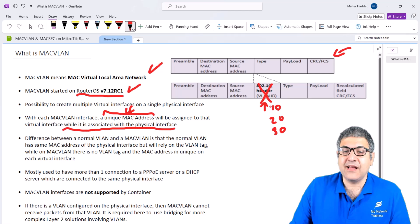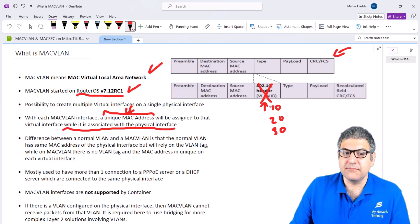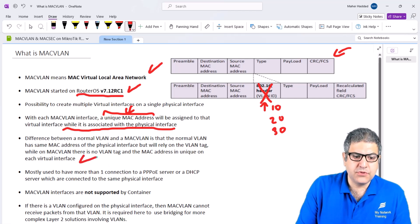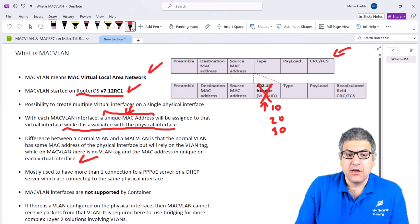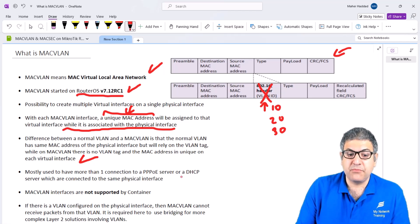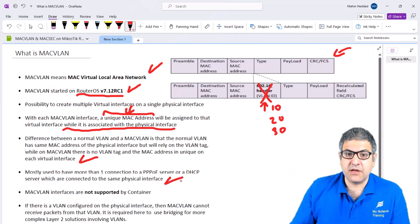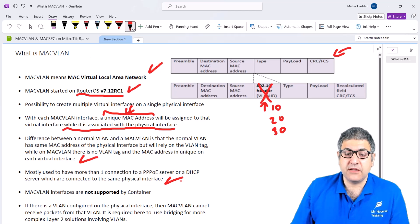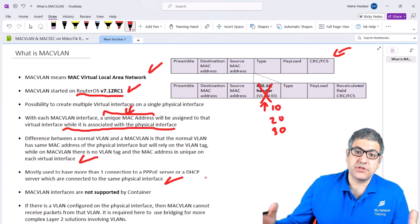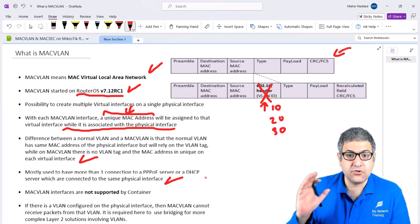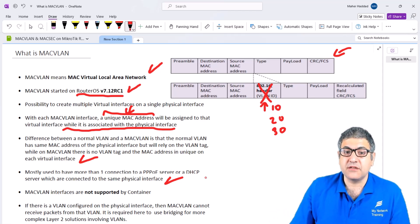Where to use MAC VLAN? It is mostly used to have more than one connection to a PPPoE server or a DHCP server that are connected to the same physical interface. We have a physical interface going to an ISP, and instead of using two or three ports, we create MAC VLANs under that physical interface to get multiple IPs and connections.